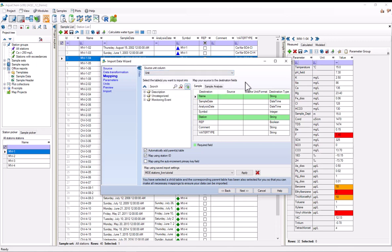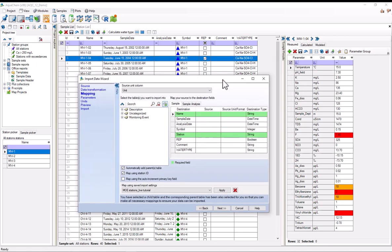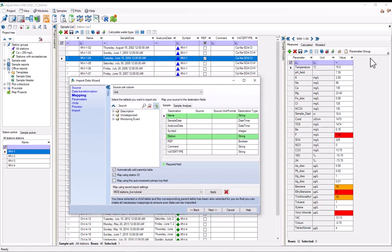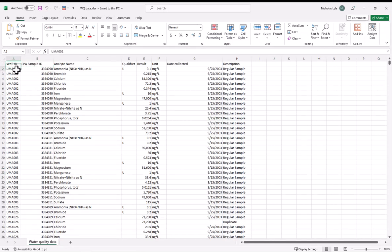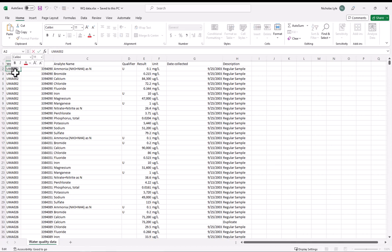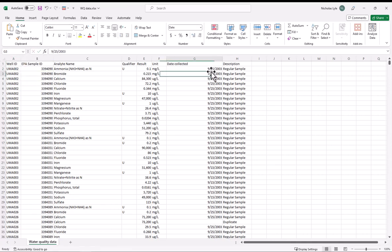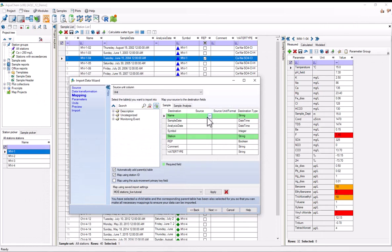And we also need to map the sample analysis table. So if you recall, the sample analysis table and the sample table are two different things. The sample table holds the metadata about the sample, whereas the sample analysis or the sample results pane actually holds the measured results. So I'll first map the sample table. And if I go back to my spreadsheet, the name is this EPA sample ID column, while the station name is the well ID. We also have a date collected column, so I'll map that as well.